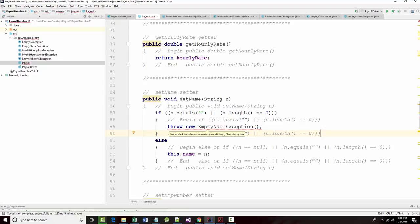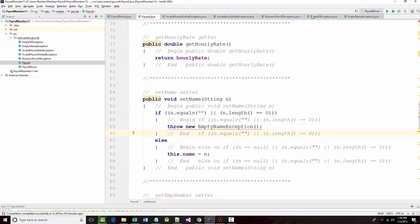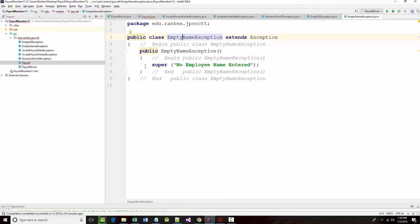Unhandled exception. Well, empty name exception is right here and it's being handled. Empty name exception extends exception, public empty name exception. Well, I'm looking for something. I'm trying to figure out something that looks wrong here.